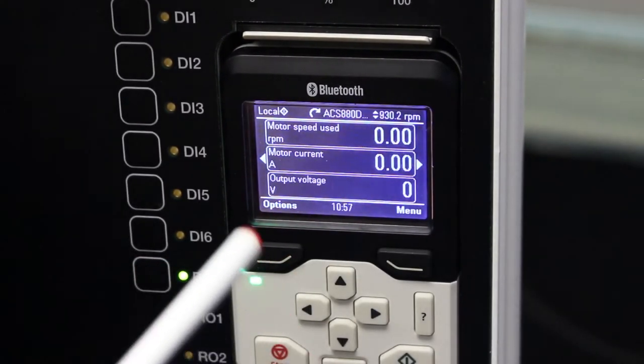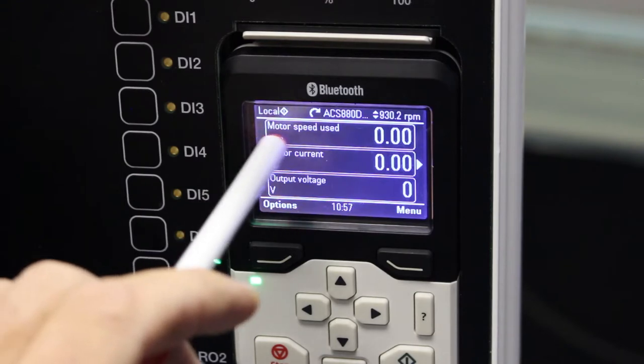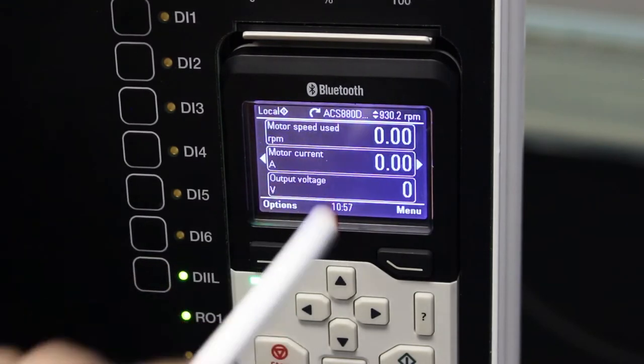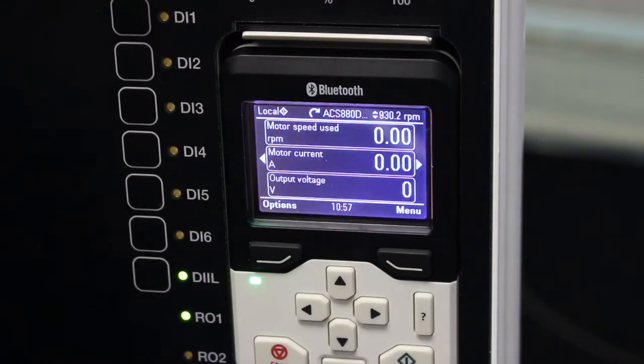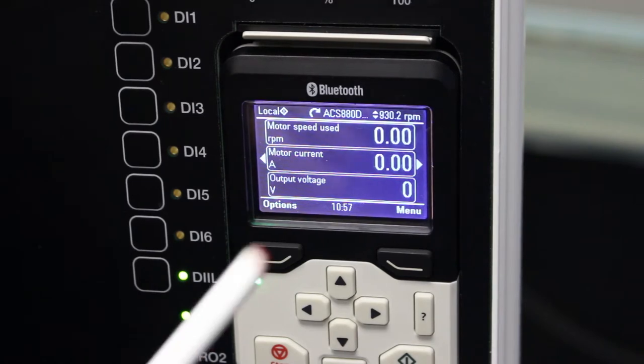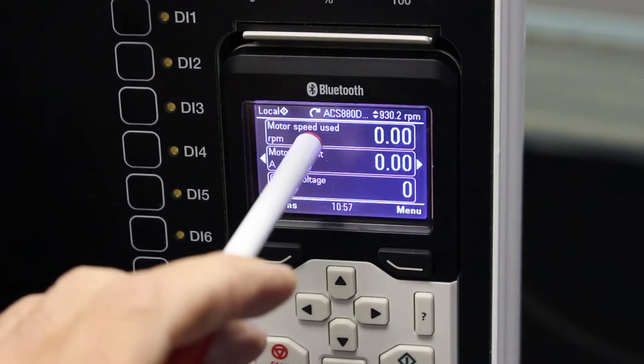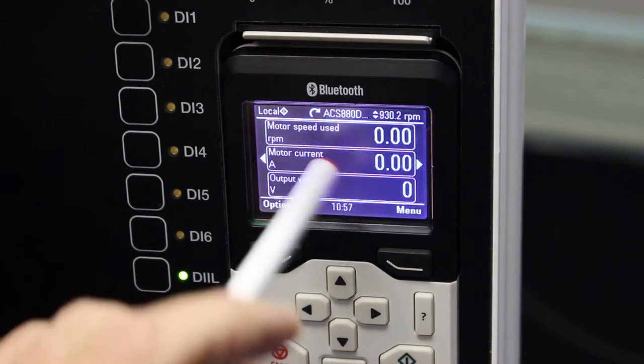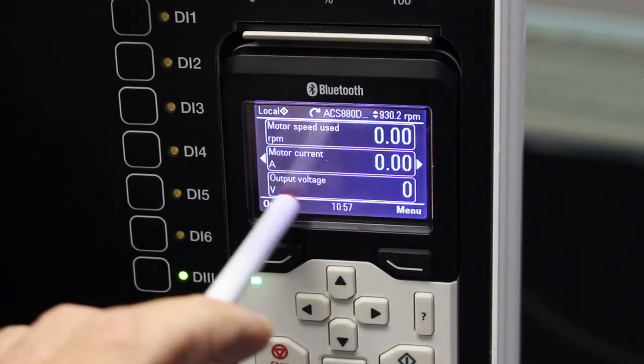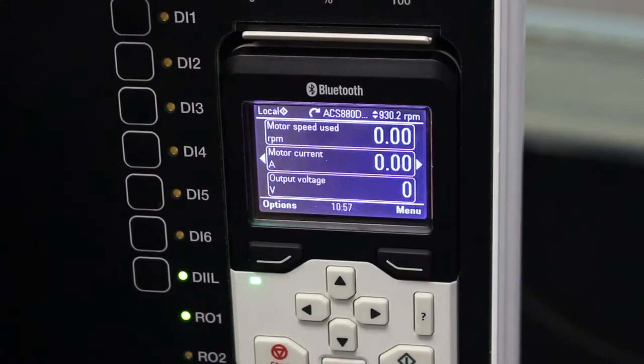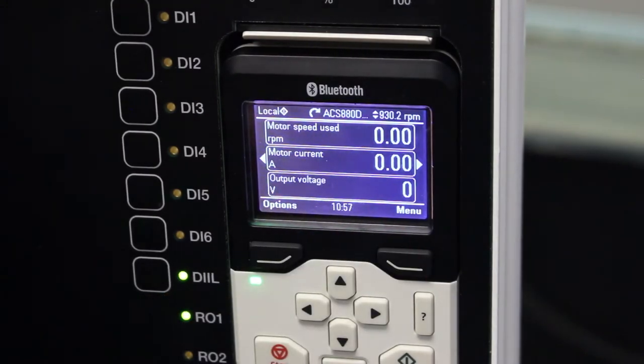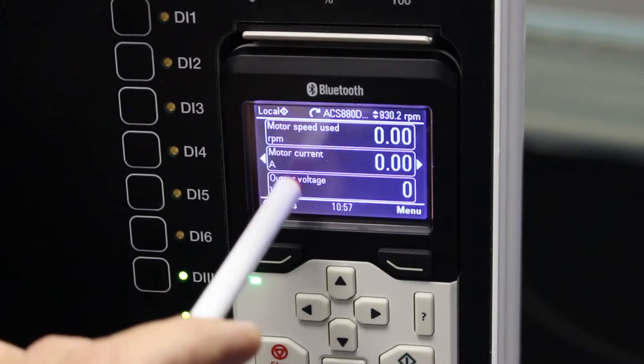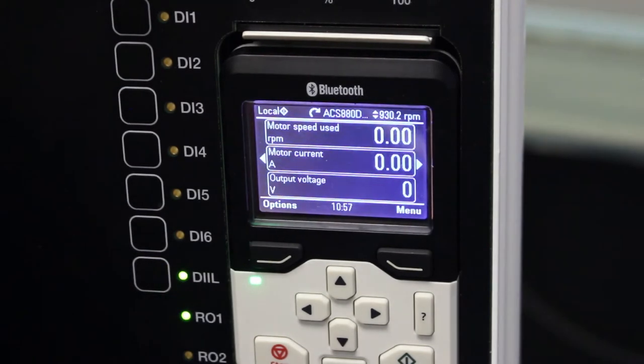Then I have three lines which are actual values that I can select, and it will display to me at this point in time actual motor speed, actual motor current, as well as output voltage or motor voltage. In a later video, I will show you how to change these to any actual value that you want to display on the screen.